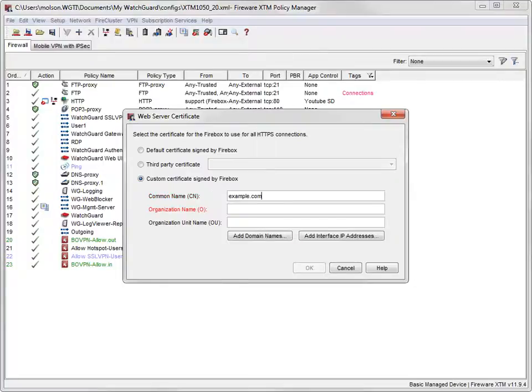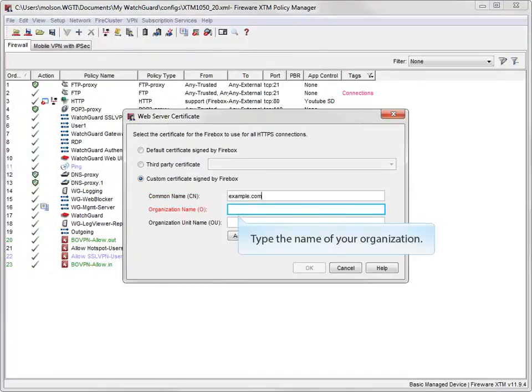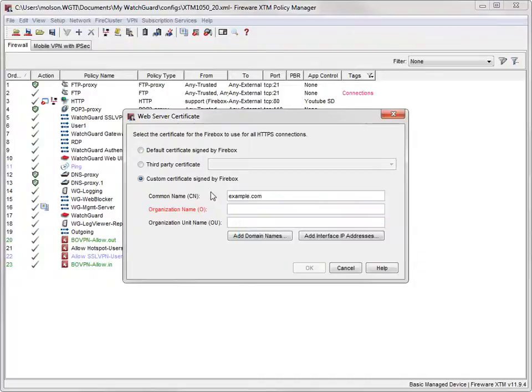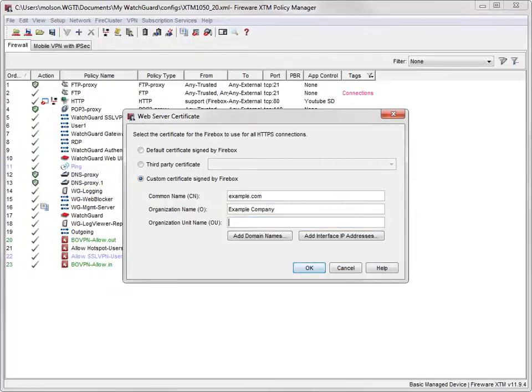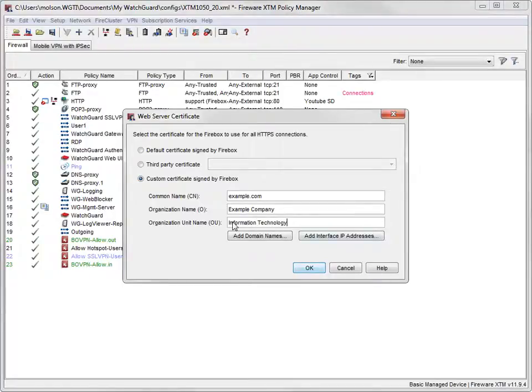Next, type the full name of your organization or company here. For this demonstration, I'll use example company. Finally, type your department name here. This name is usually something like Information Technology or Support. With the basics out of the way, it's time to make the certificate actually work.